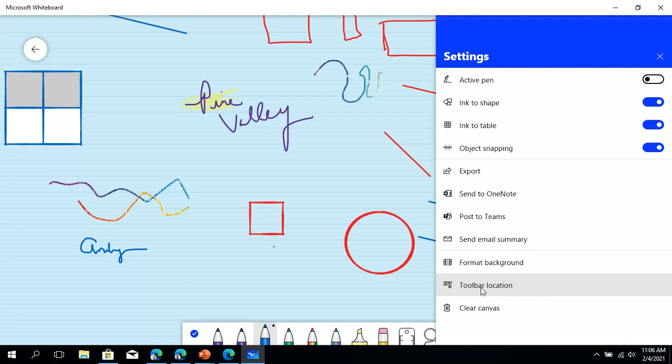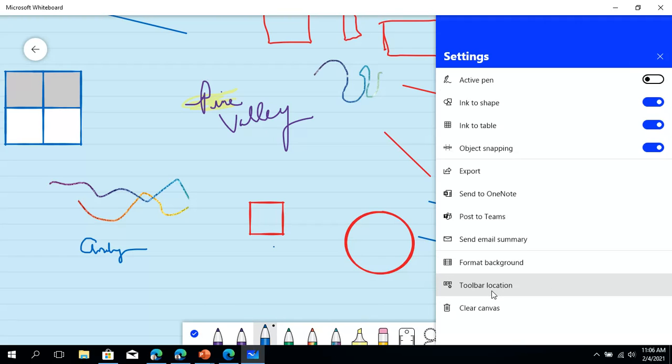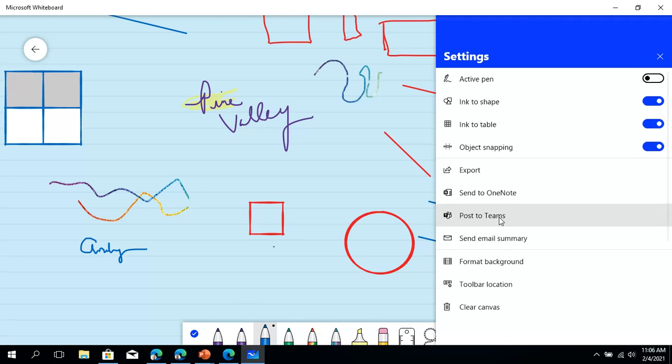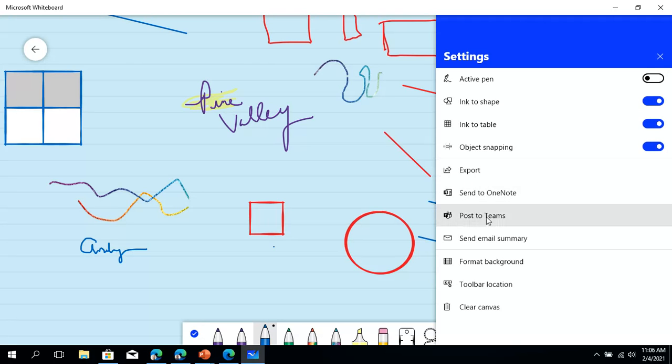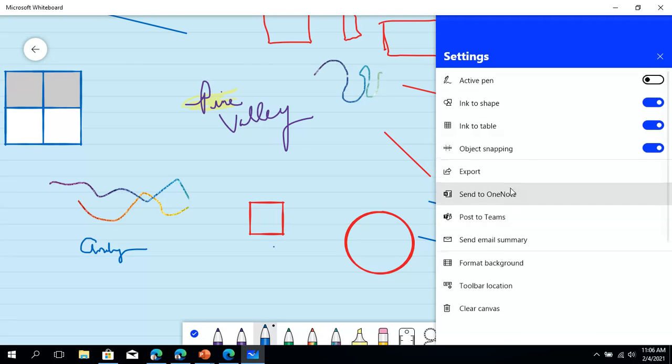You can change the toolbar location. This is the toolbar location if I want to do that. Lots of cool stuff. Let me just see if this teams thing works.